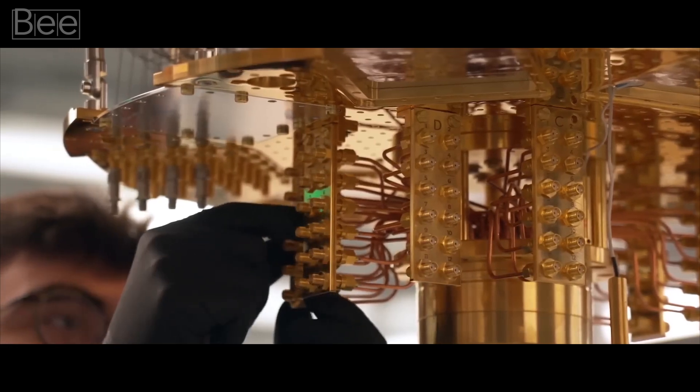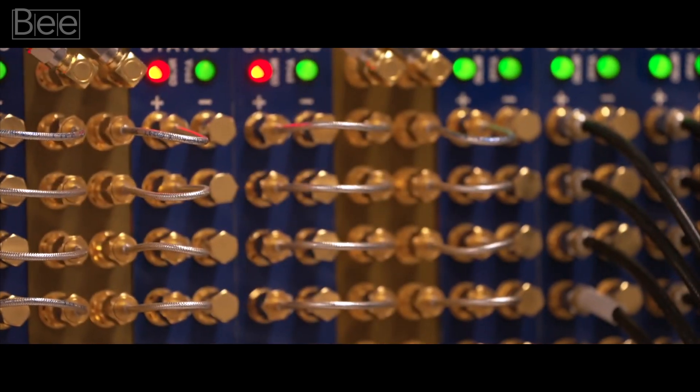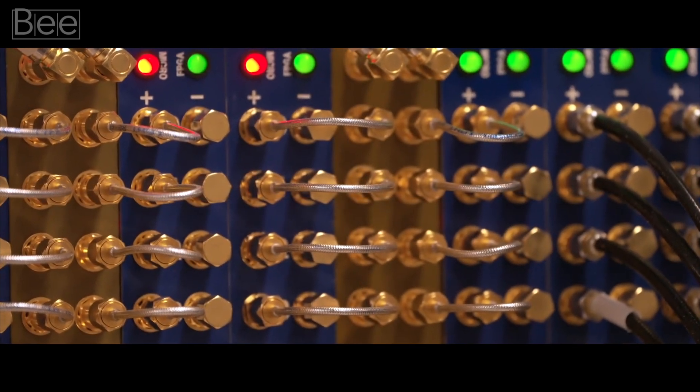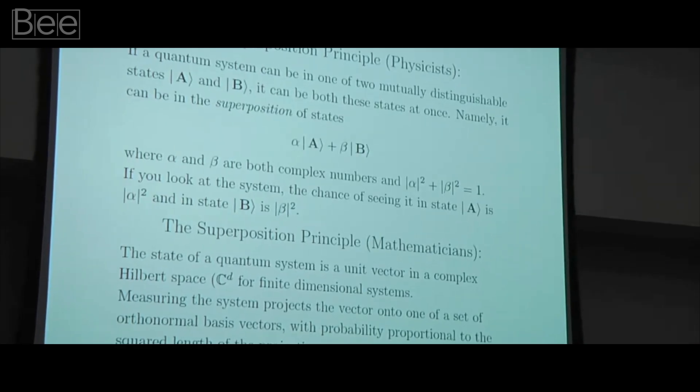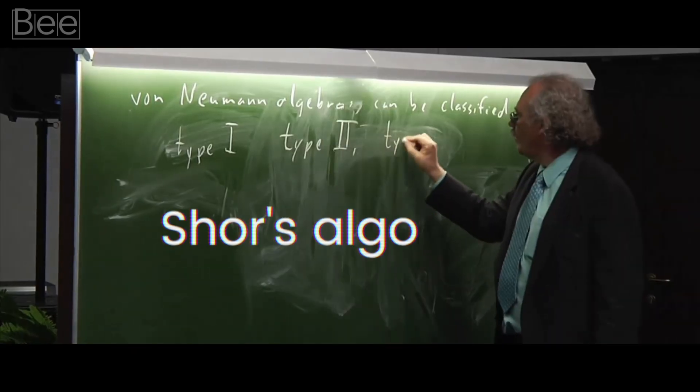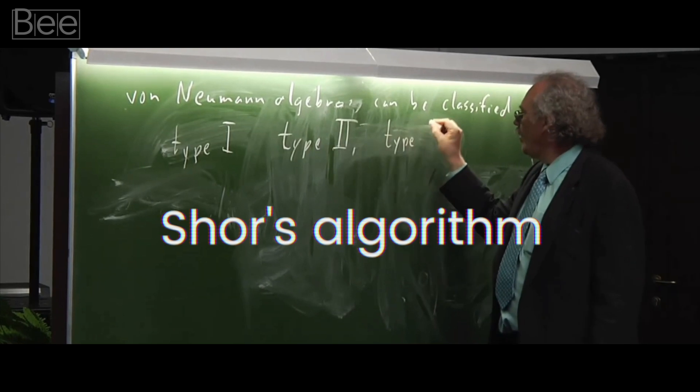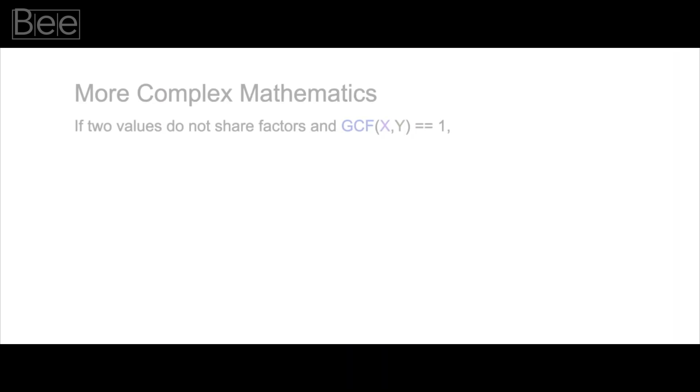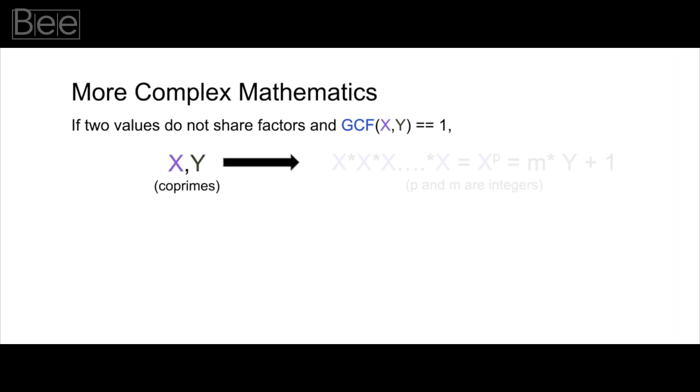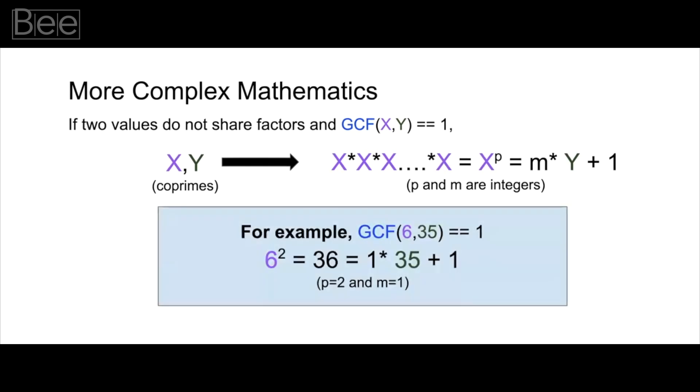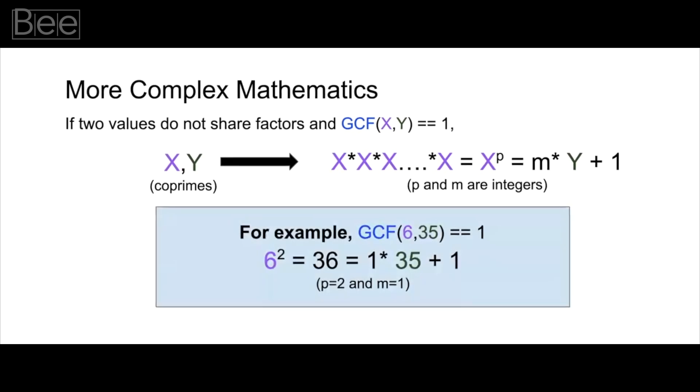However, there have been a few big advances in creating effective quantum algorithms since 1994. A case in point is the groundbreaking work by mathematician Peter Shor. He proposed a quantum algorithm known as Shor's algorithm. The algorithm is capable of factoring large numbers exponentially faster than any known classical algorithm.